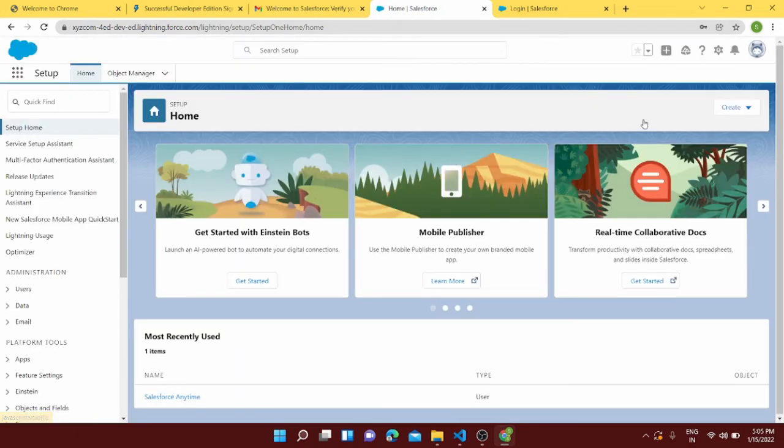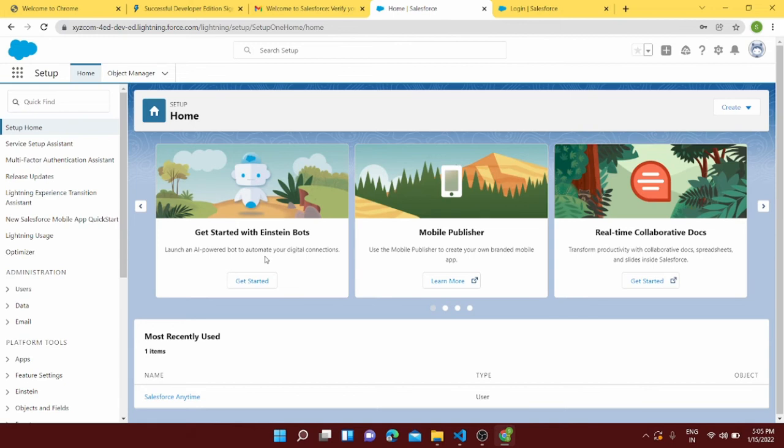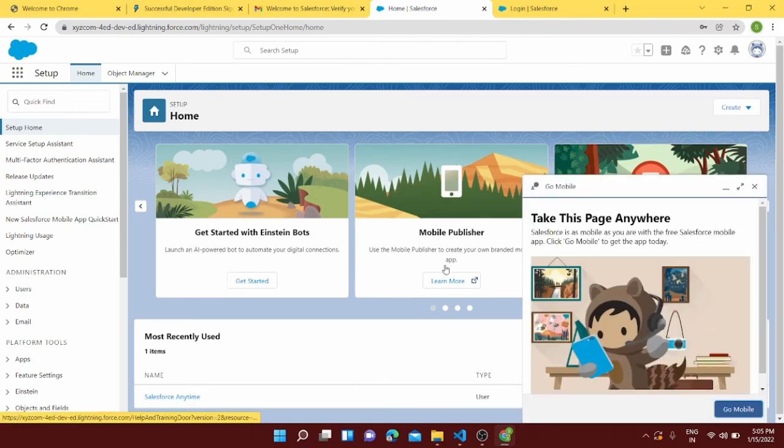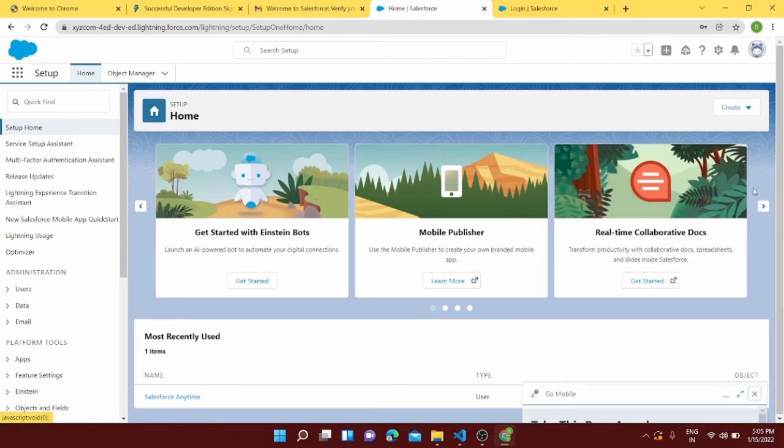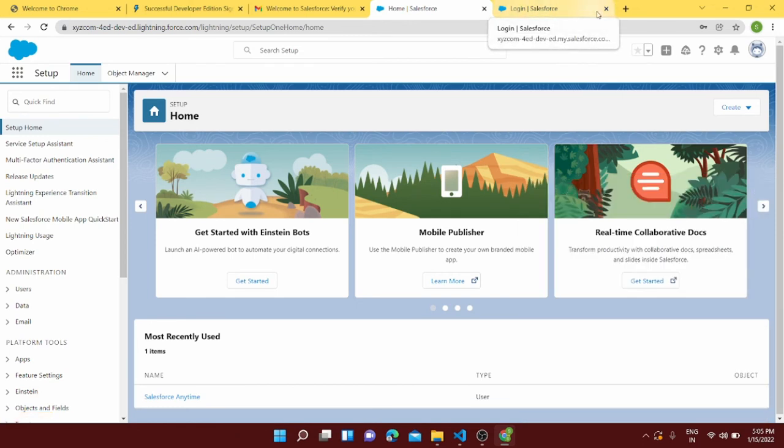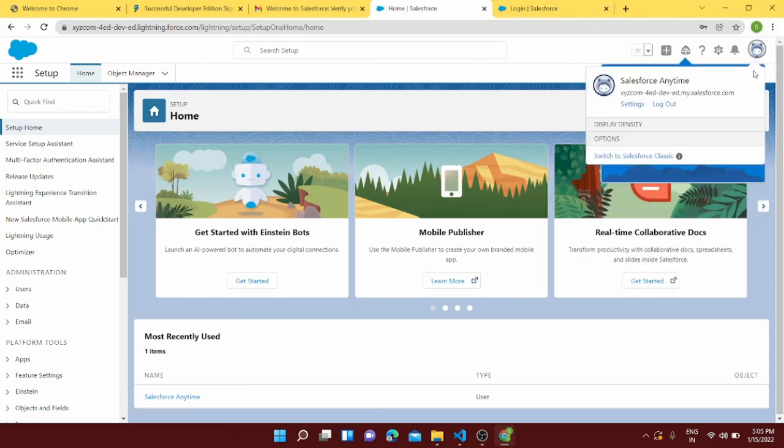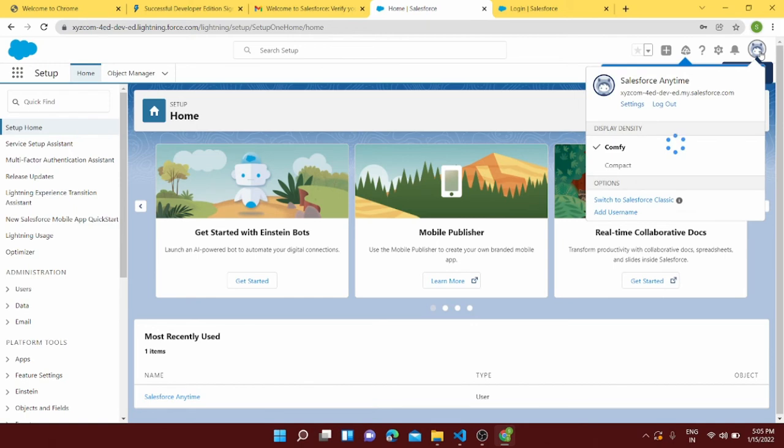Yeah, I'm able to login. So this is our Salesforce org which we have just created. This is our developer edition and this is the user Salesforce Anytime. And if like we can just log out from here, and yeah we can log out from here.